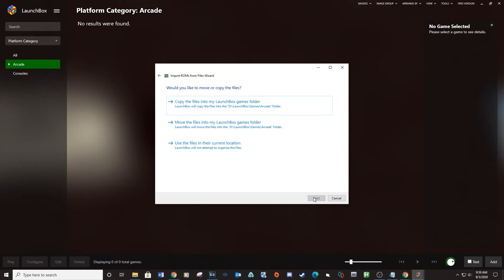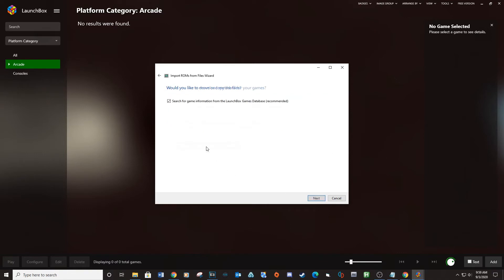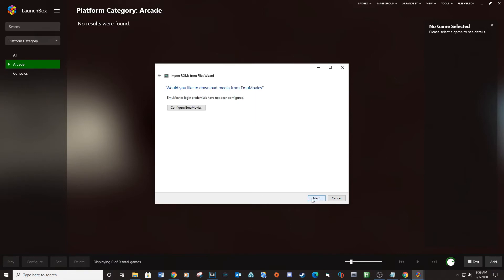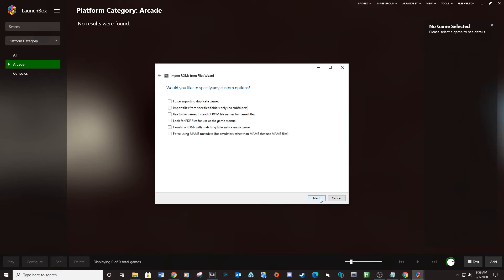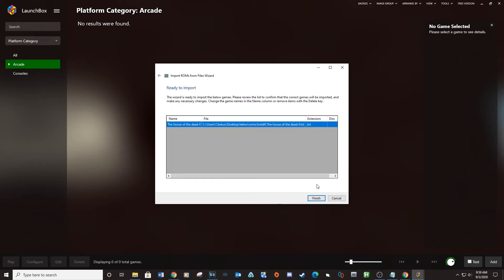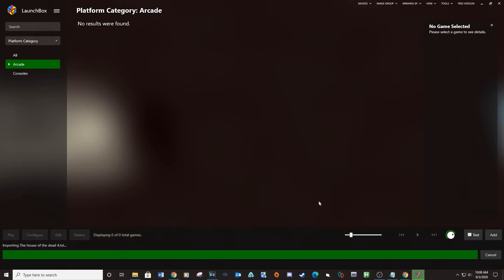Click Next. Click Use Files in their current location, then Next, Next, Next, and Finish.